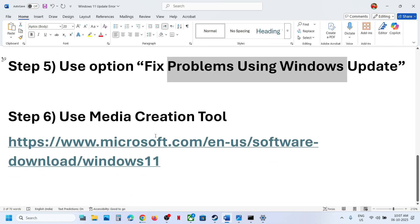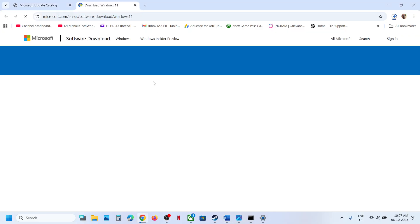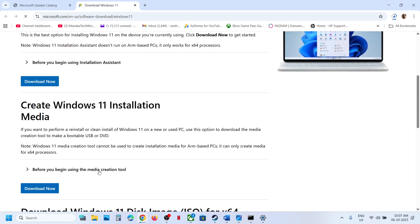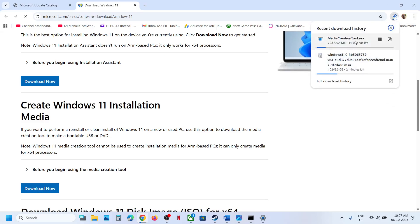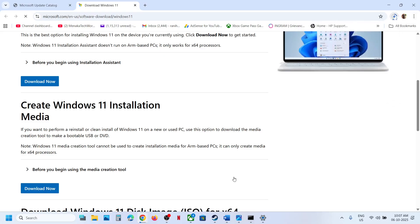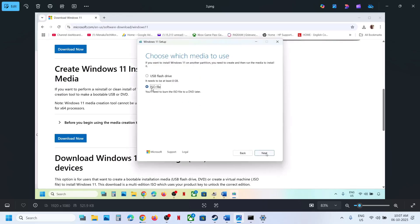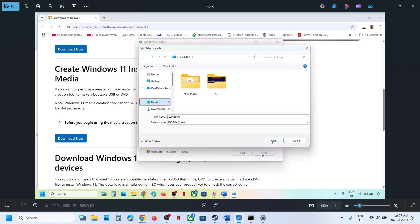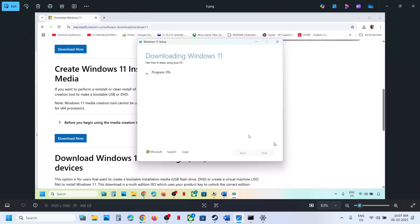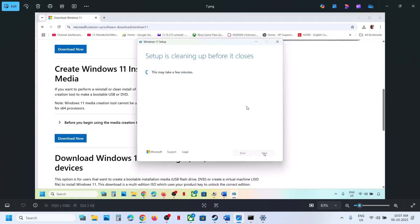If still not working, the last step is to use the Media Creation Tool. Go to the Microsoft website, scroll down, find the Media Creation Tool, and click Download Now. Run the exe file, click Accept, leave Windows 11 selected, click Next, select ISO file, click Next, save it to the desktop, and let the download complete. Once done, click Finish and let it close automatically.